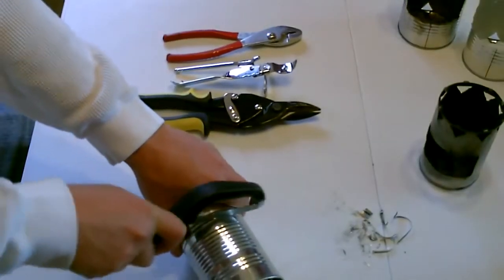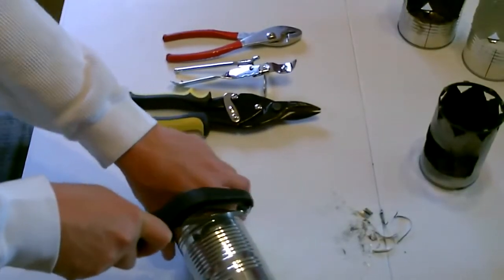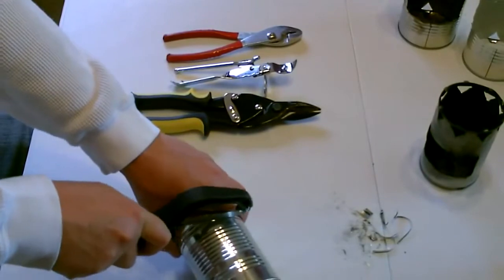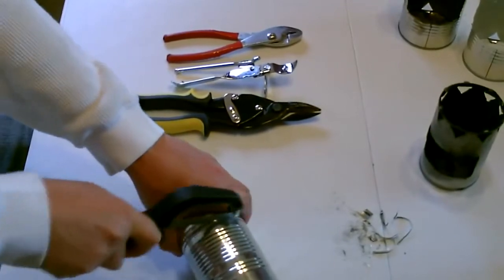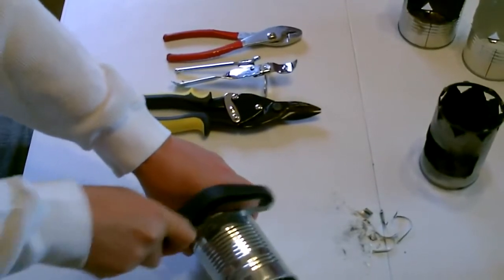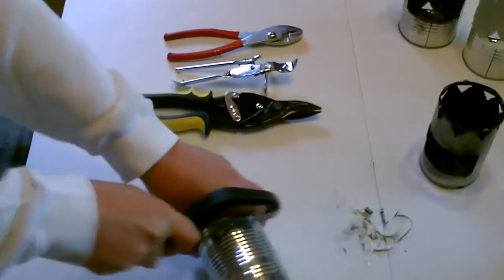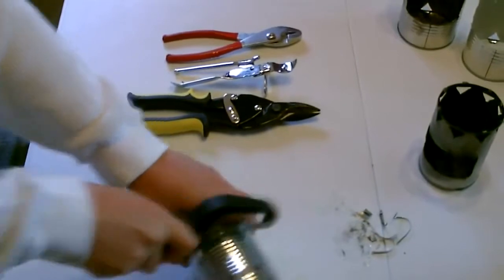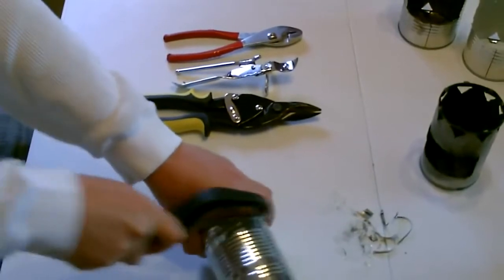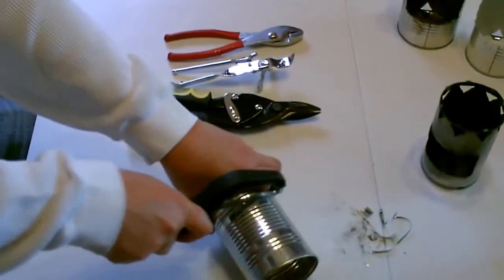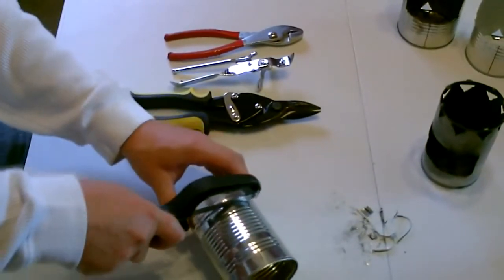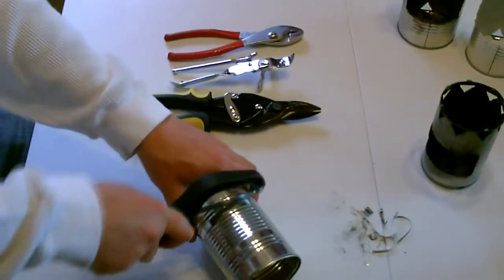Start by making a little notch so you'll have a place for the tin snips to start. Okay, there's the notch.